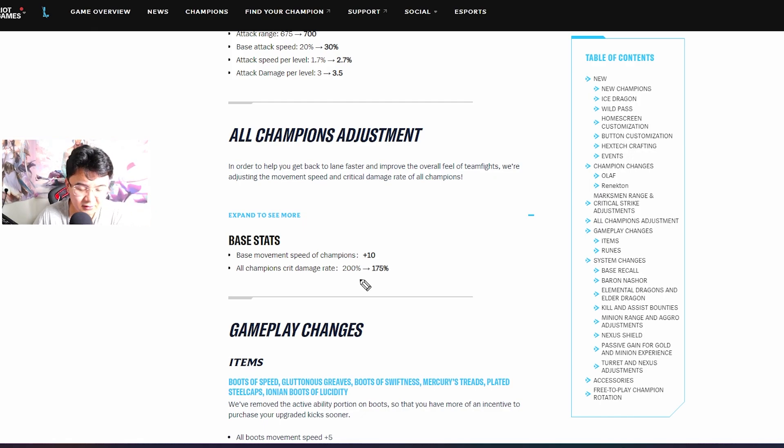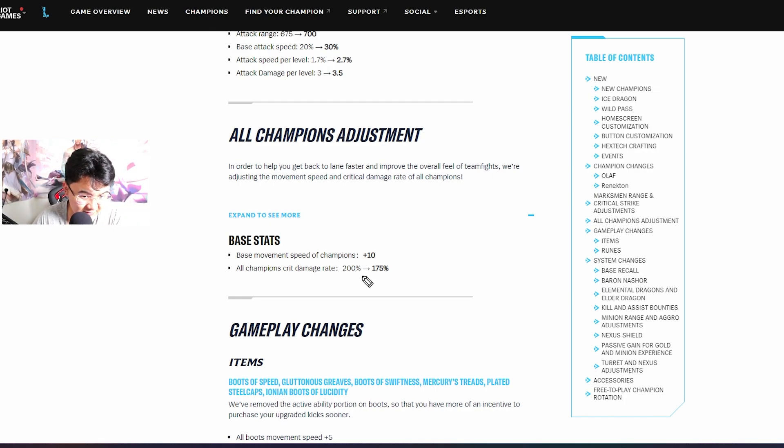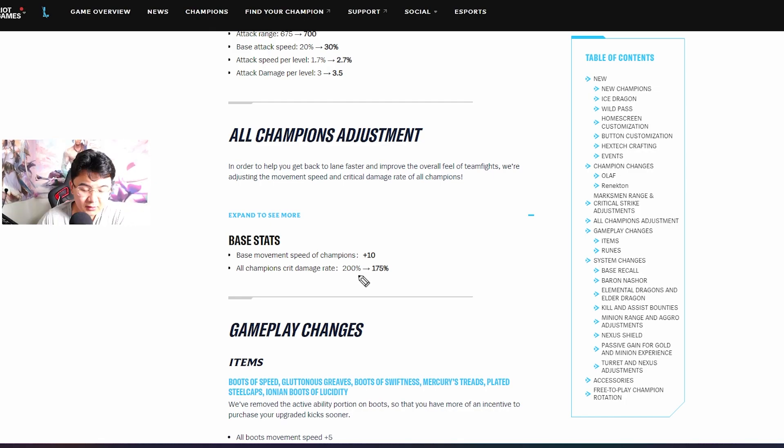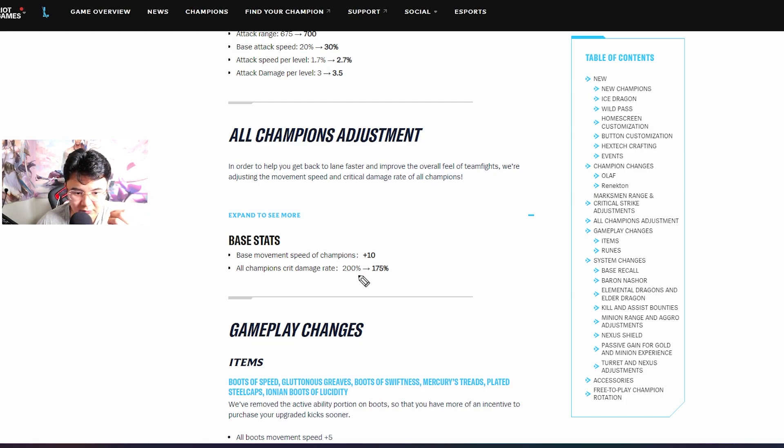All champion adjustment - here we have movement speed plus 10 and crit damage rate from 200 to 175, because they're adding new crit items. A lot of adjustments to the ADC champions, they gotta balance it somehow. They're trying to make the game much more faster.